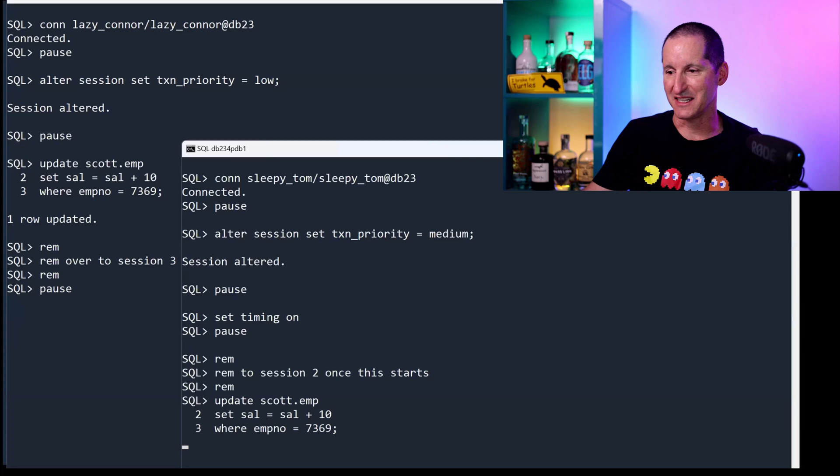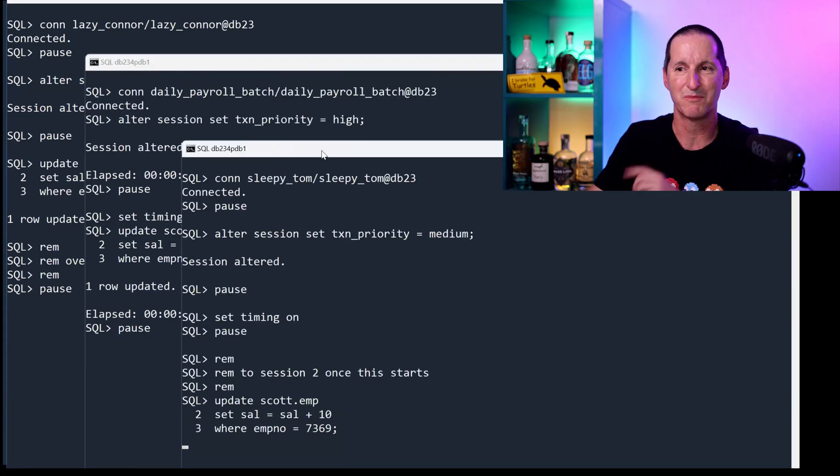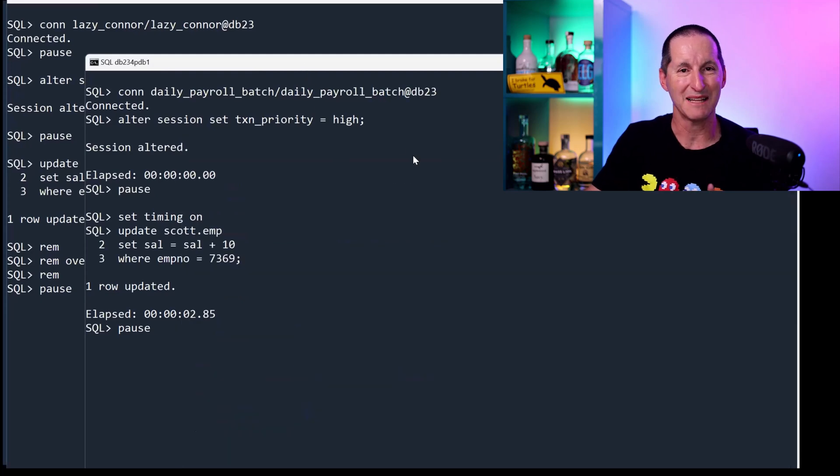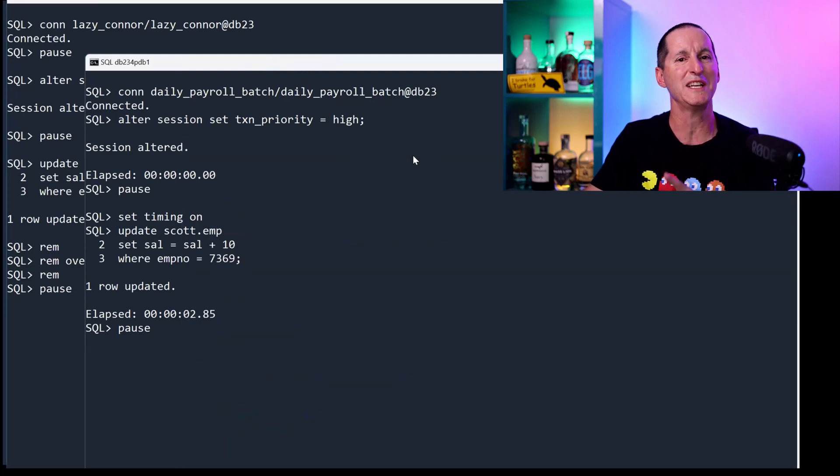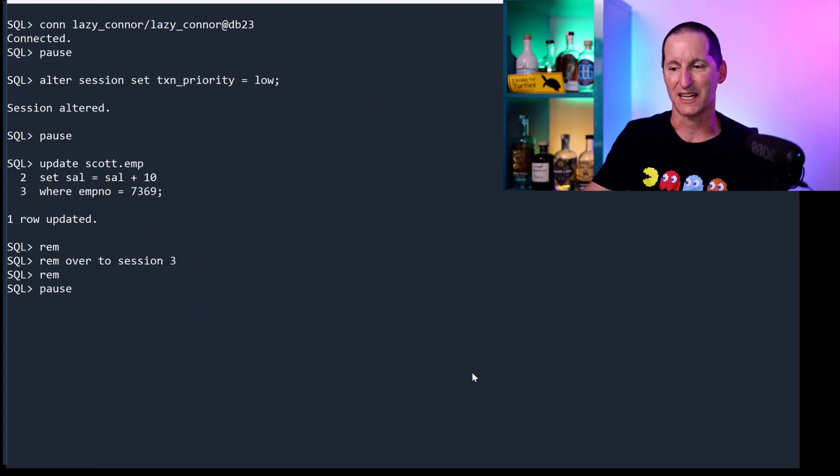Now I need to go to session two once this starts. I've got sleepy Tom, who's prepared to wait up to 10 seconds for a lock. I've got the daily payroll, who's prepared to wait up to 20 seconds for a lock. And I've got Connor, who took the lock and shouldn't have.